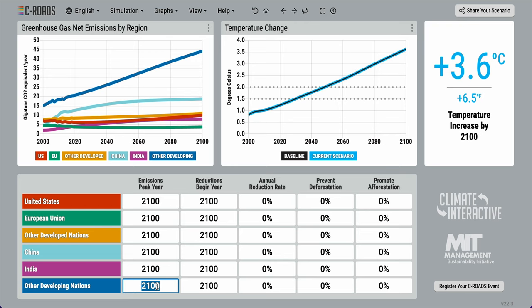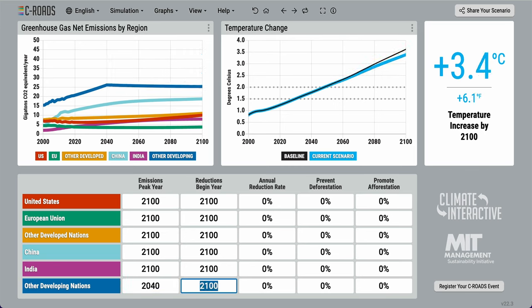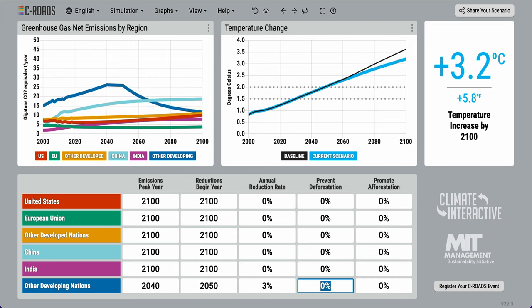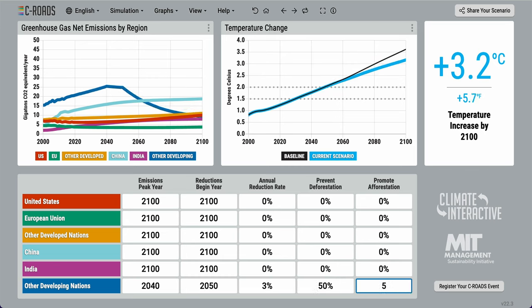The first is emissions peak year, which determines the year in which greenhouse gas emissions will stop increasing in that country or region. Next, you can decide whether to reduce emissions and at what annual rate. Finally, the last two inputs are based on what level of action the country or region would like to put towards preventing deforestation and promoting afforestation.